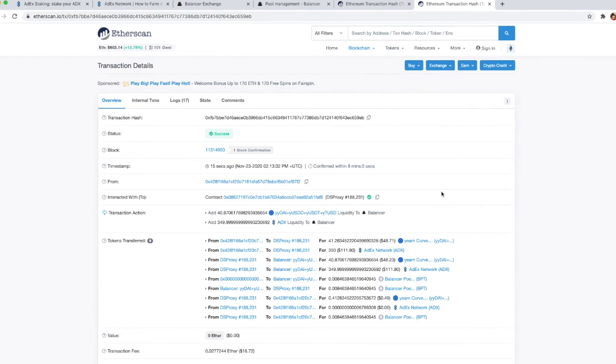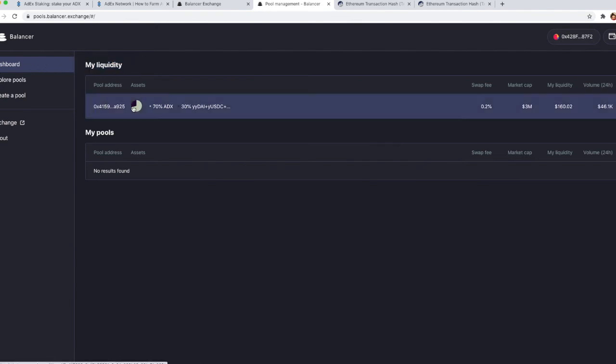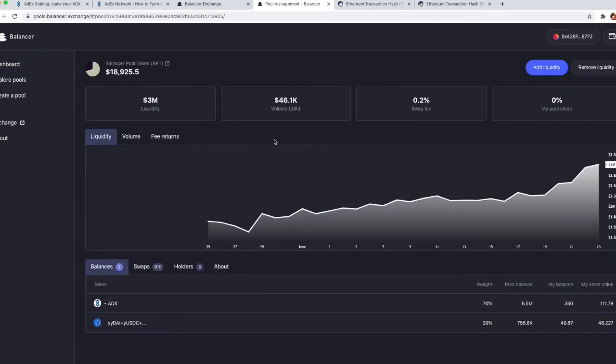Once the transaction goes through, you can go back to Balancer and click on dashboard where you will be able to see your liquidity. And now let's see how things work if we want to provide liquidity in a single asset.